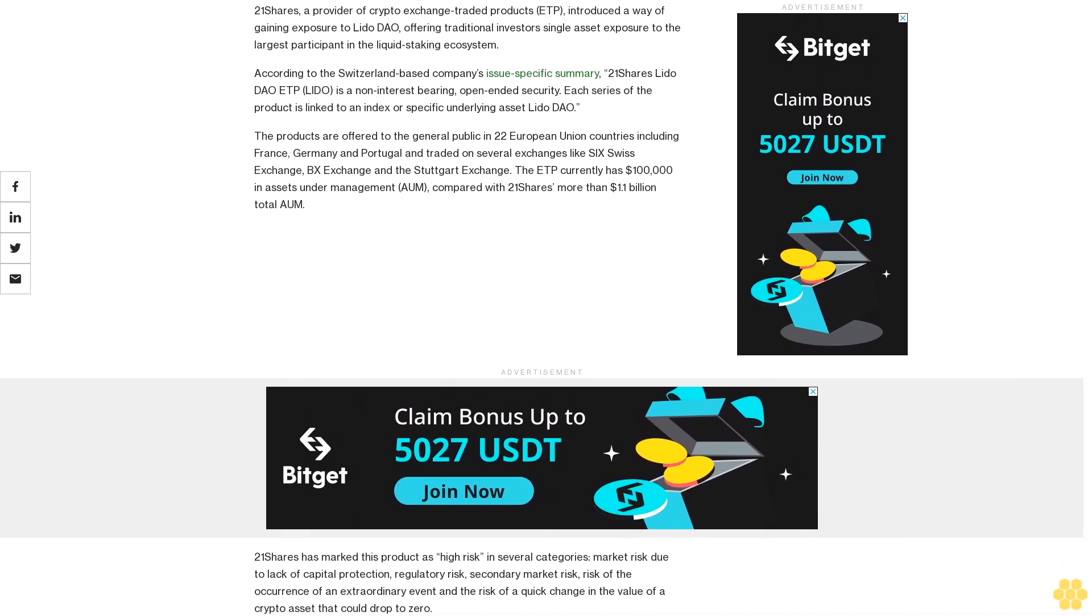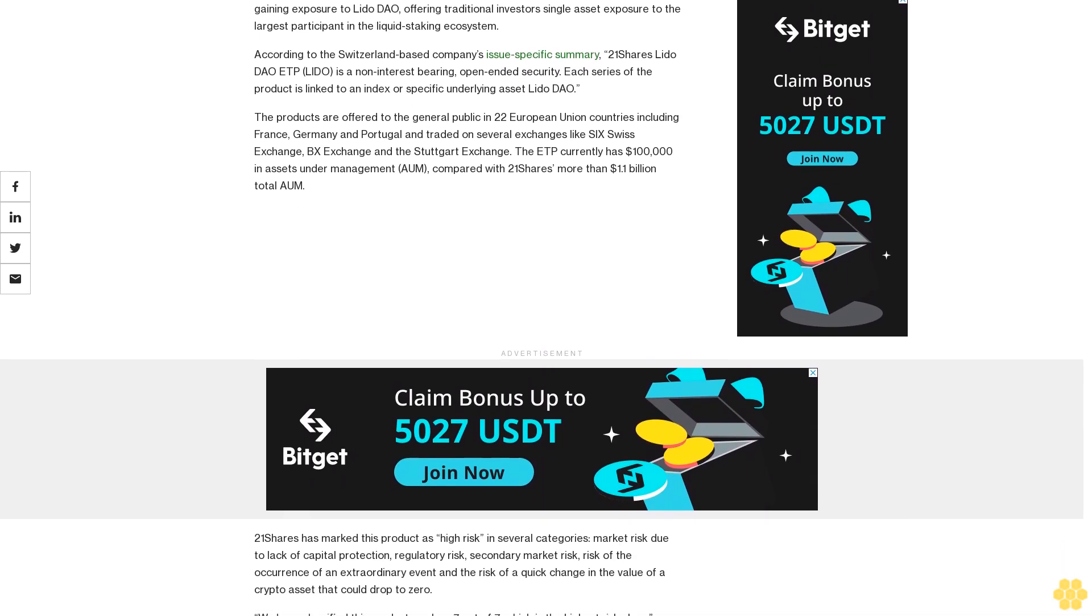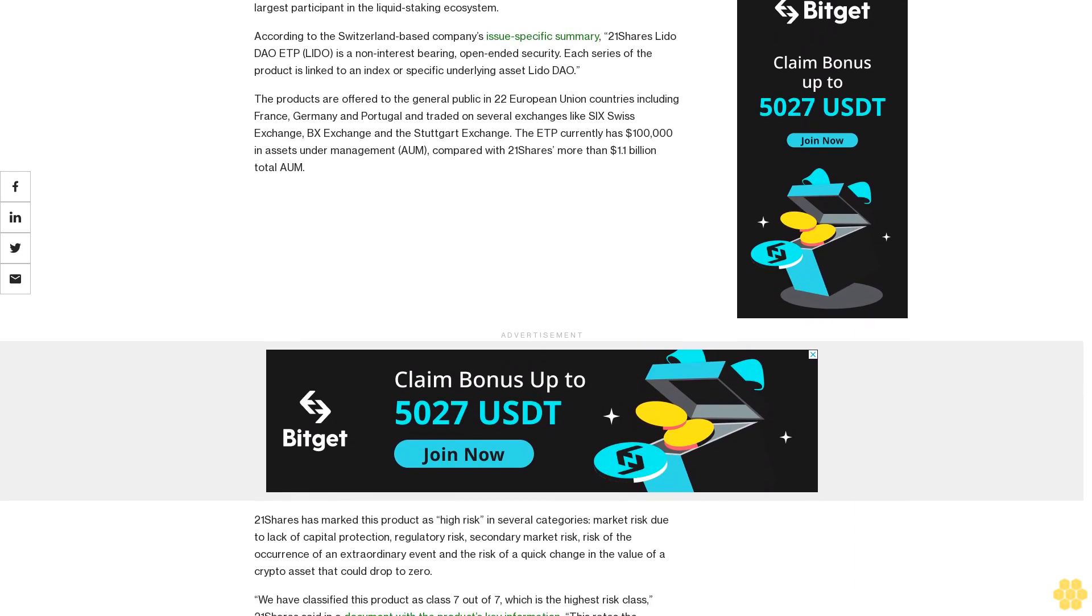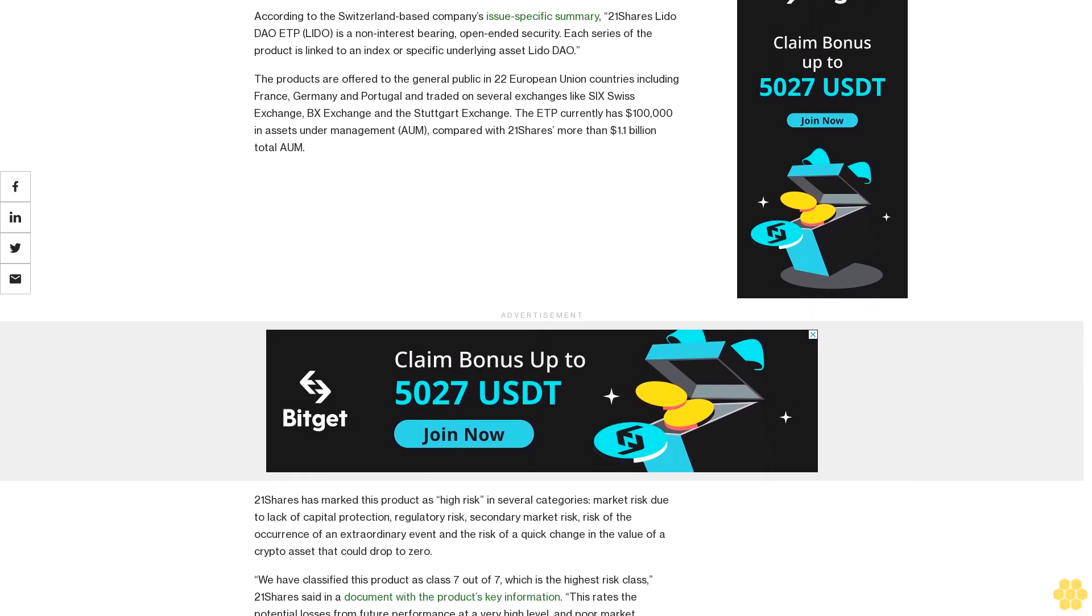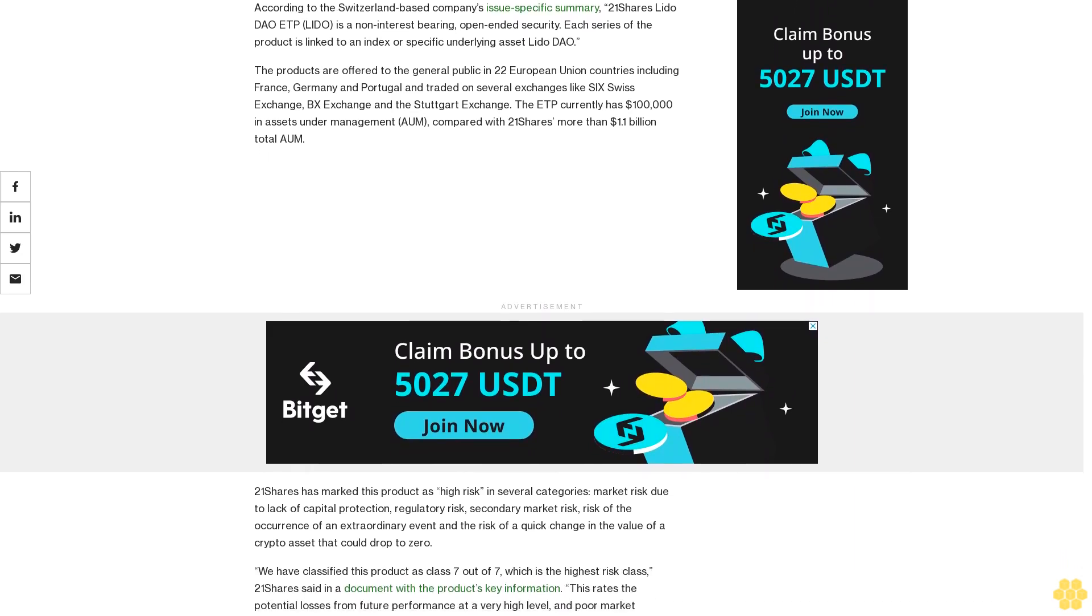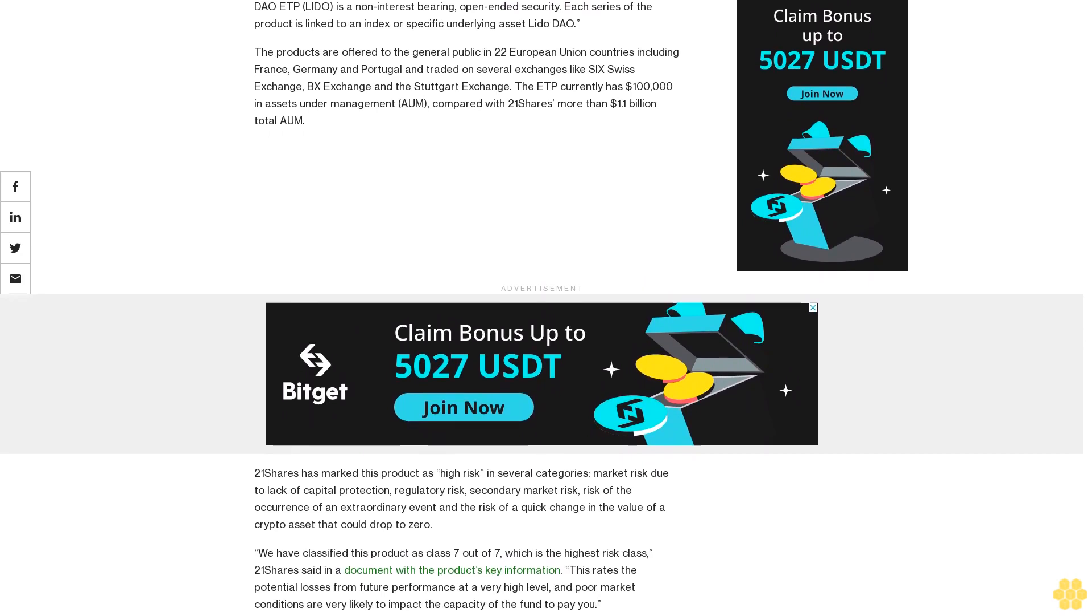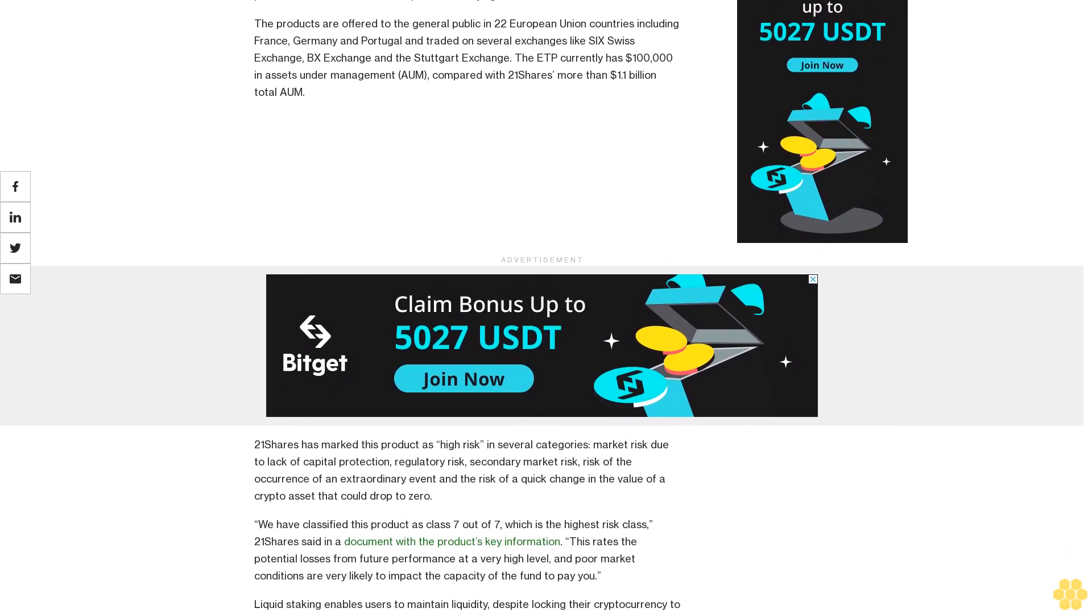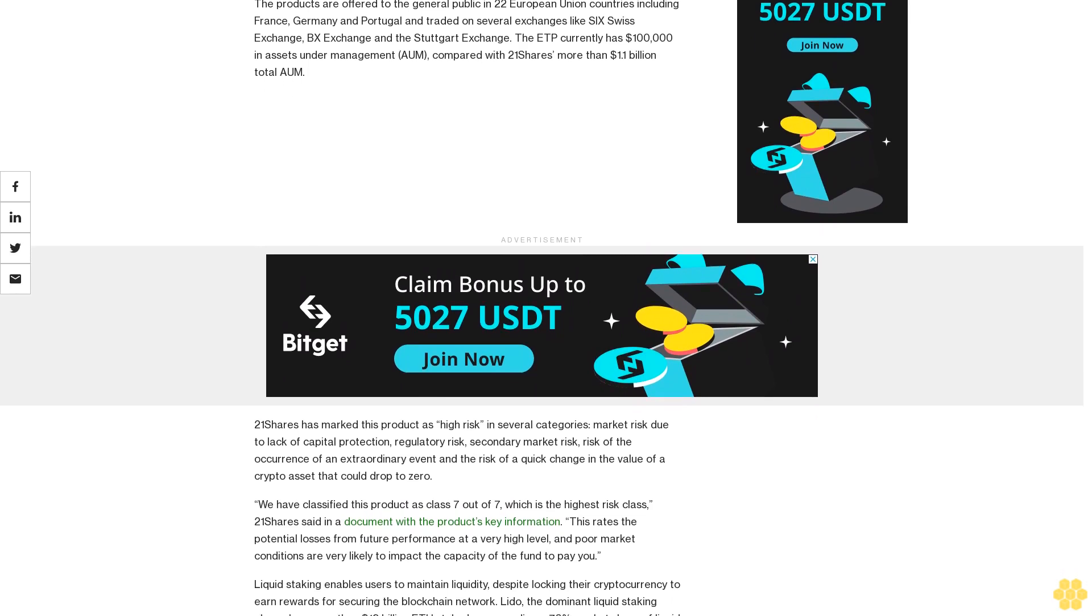The product is traded on several exchanges like SIX Swiss Exchange, BX Exchange, and the Stuttgart Exchange. The ETP currently has $100,000 in assets under management (AUM), compared with 21 Shares' more than $1.1 billion total AUM.